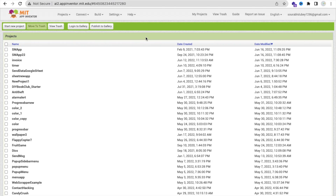Hello inventors! In this video I'm going to show you how we can create an invoice generator app using MIT App Inventor. If you want to see the demo of that app, I will give you the link in the description.